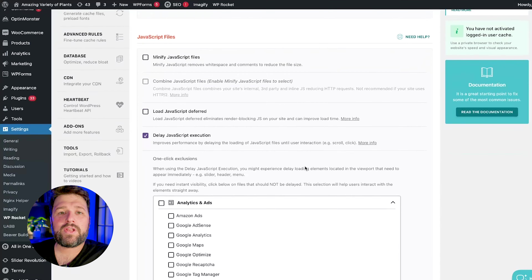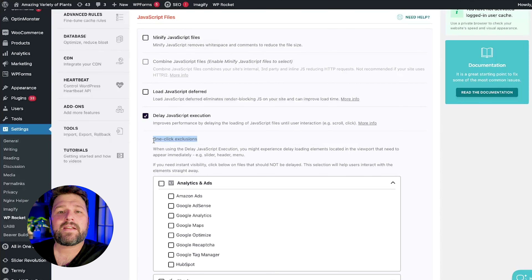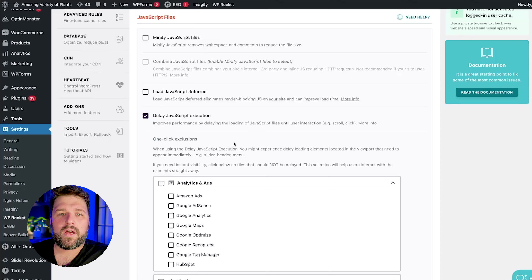However, to really benefit from this improvement, make sure to exclude scripts that are essential for early interaction, such as menus, from the delay. Otherwise, delaying these scripts might not improve your INP score as much as expected.